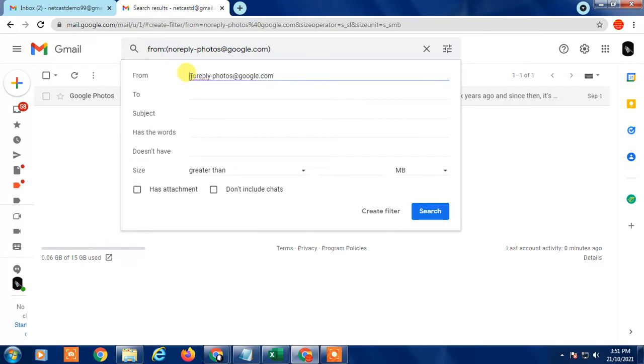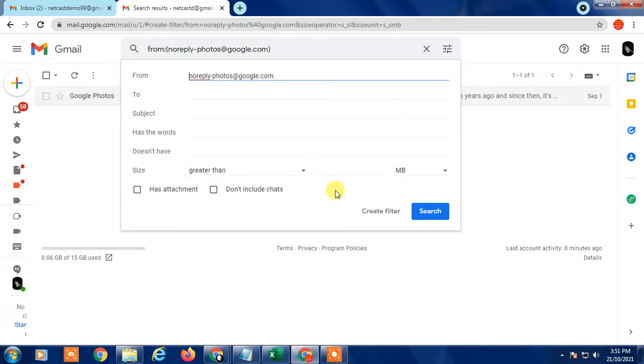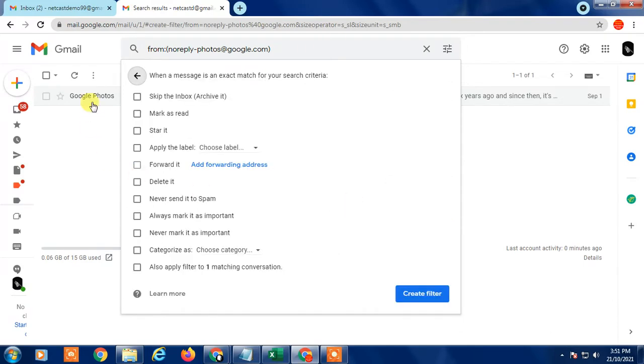Here I just create it using the email address because it is very simple. This way there's no misunderstanding to Gmail. So just copy the email here and create filter.